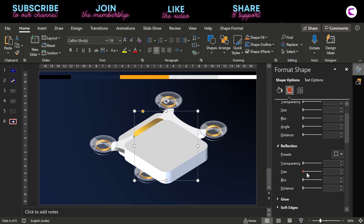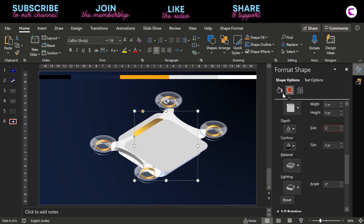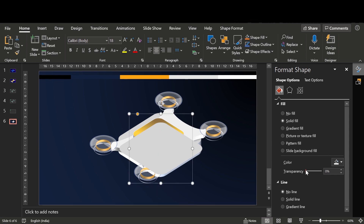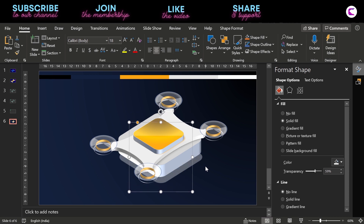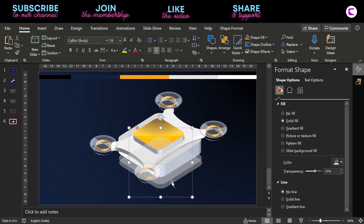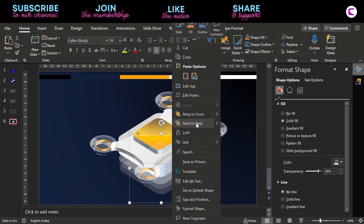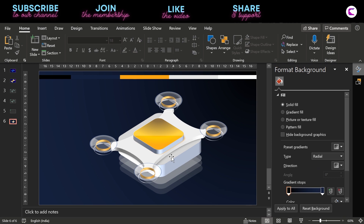Now duplicate this base and remove its depth. Also remove its outline — we just need a plain rounded rectangle. Increase its transparency and send to back. Place it, then duplicate it one more time, send to back, and further increase its transparency. Duplicate one more time, place it at the bottom, send to back, and increase its transparency again.